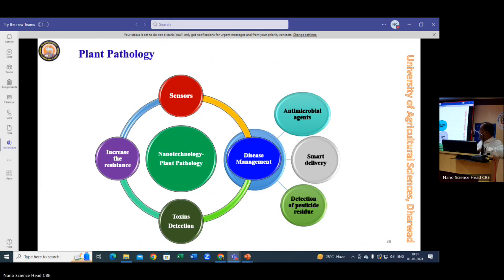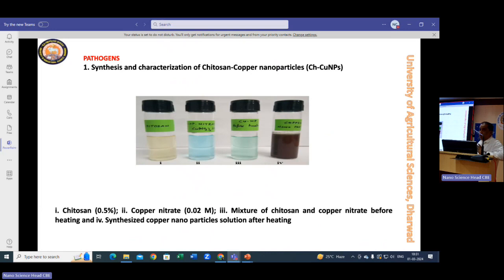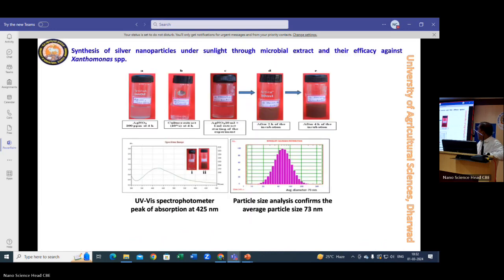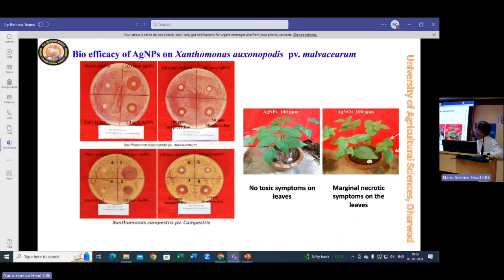In plant pathology, we synthesized chitosan particles and silver nanoparticles using sunlight, microwave, and heat methods, producing different kinds of nanoparticles. We investigated an alternative to streptocycline — the only antibacterial product available — using nanoparticles. We found that 100 ppm silver nanoparticles performed on par with streptocycline, which could considerably reduce plant resistance that has been developing against streptocycline.